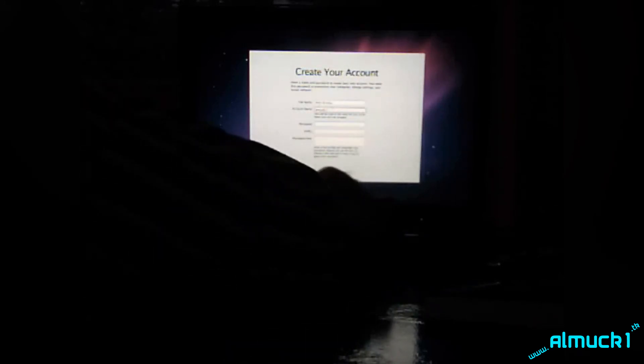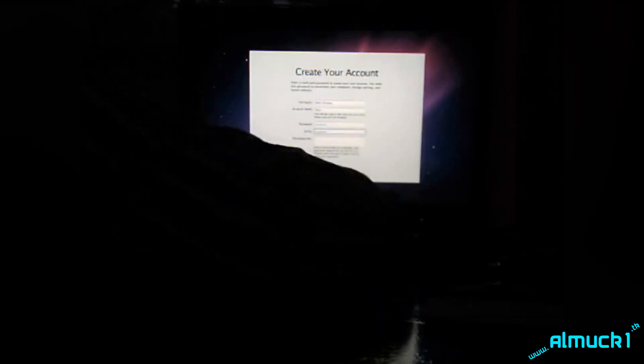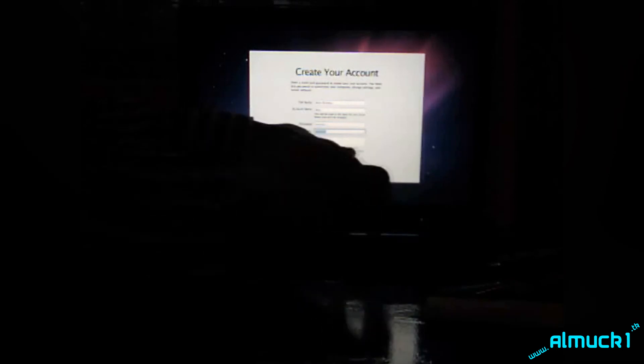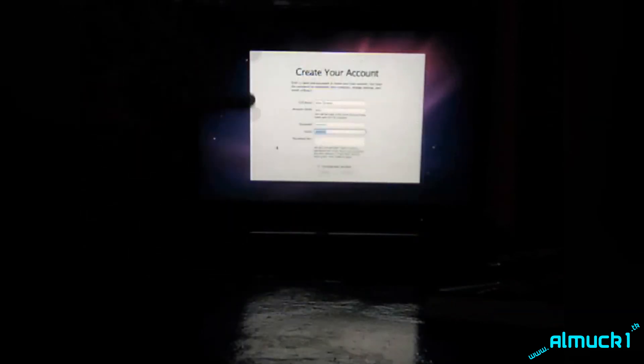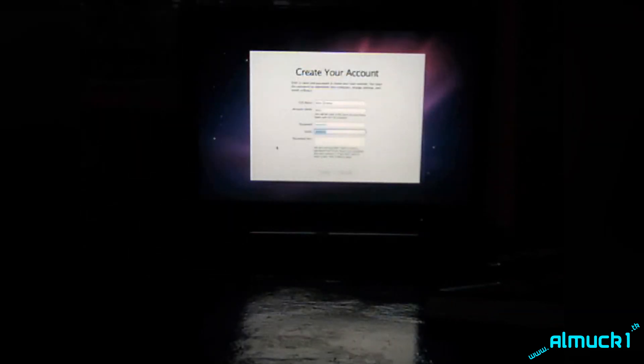So now you're going to type in the stuff for your actual computer. My account name, I'm going to want to be Alex. I will type in my password, confirm my password, and then type a hint, which I will not show you. If it asks you and says no, you need a hint, just click next again and you'll be okay.